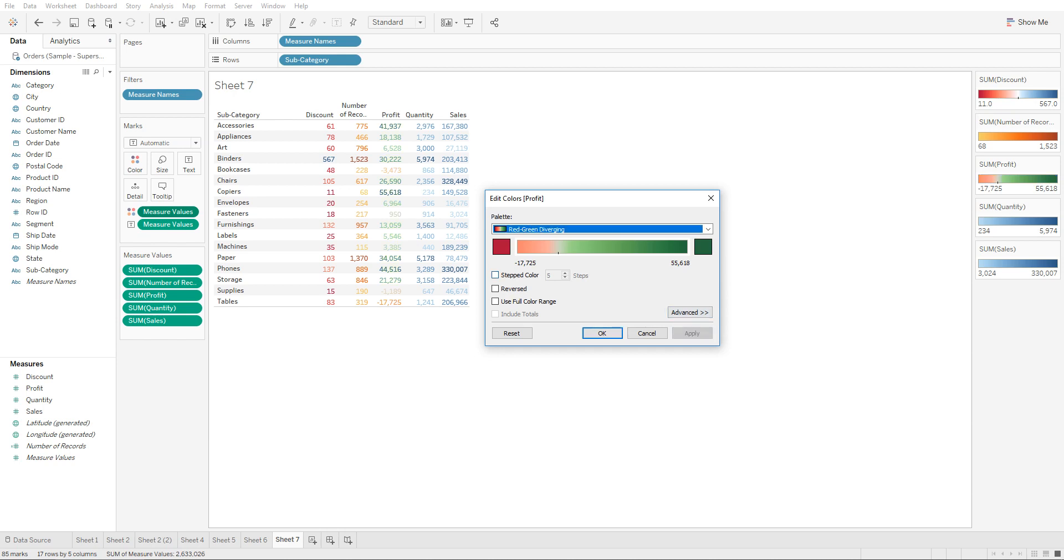You can do a little bit more customization. You can go to the step colors, go to two colors, and you're going to see that all the negative values now are in red color and positive are in green.